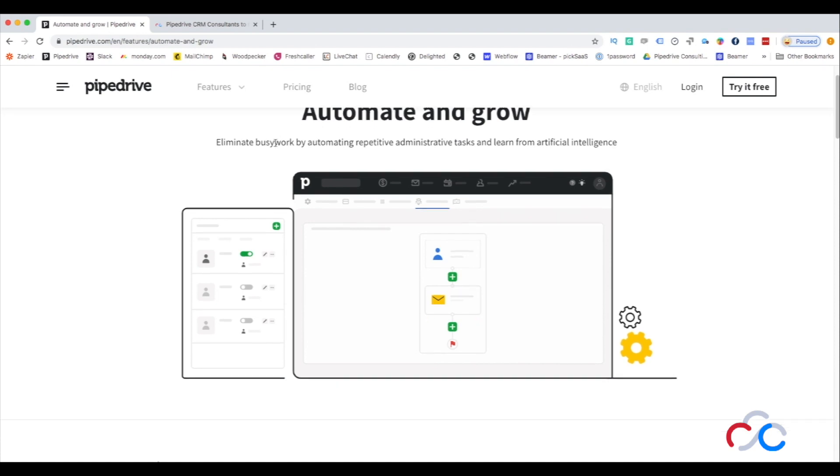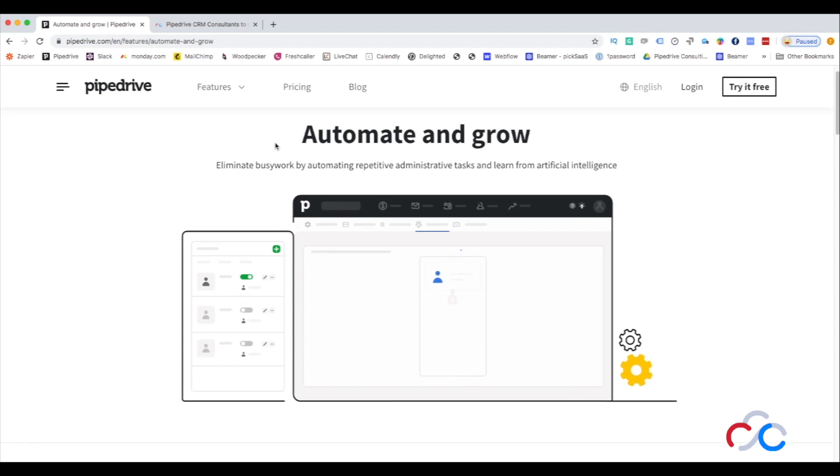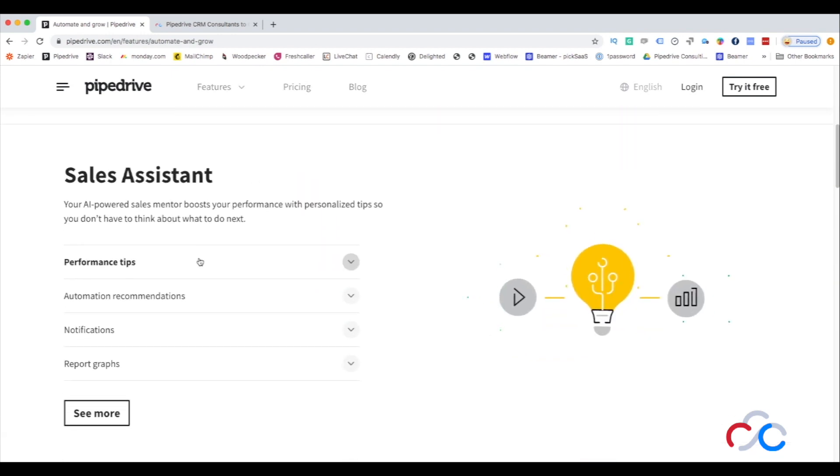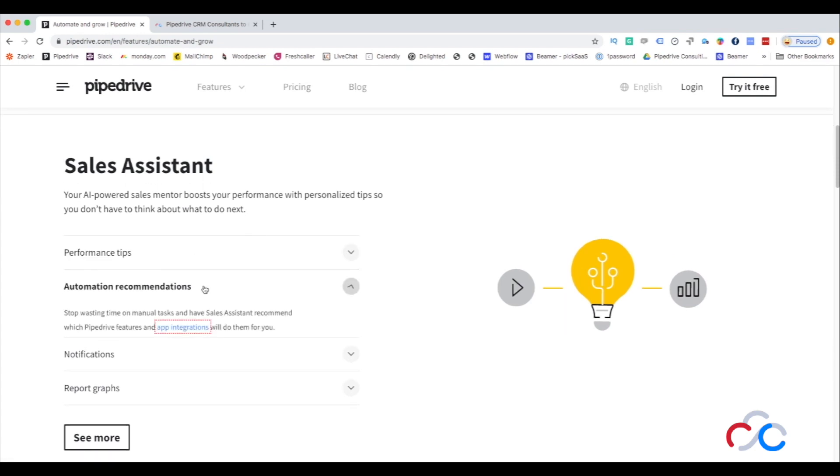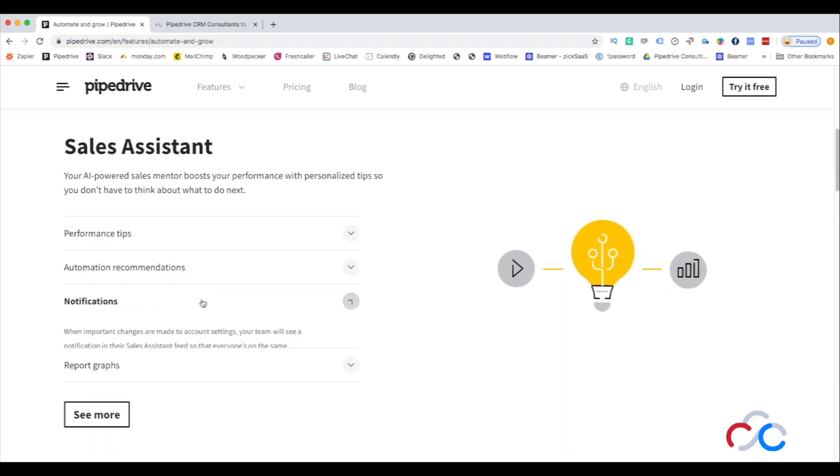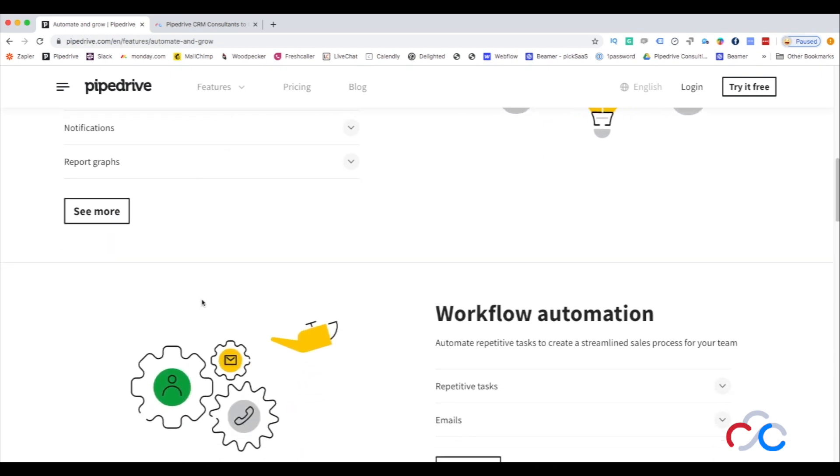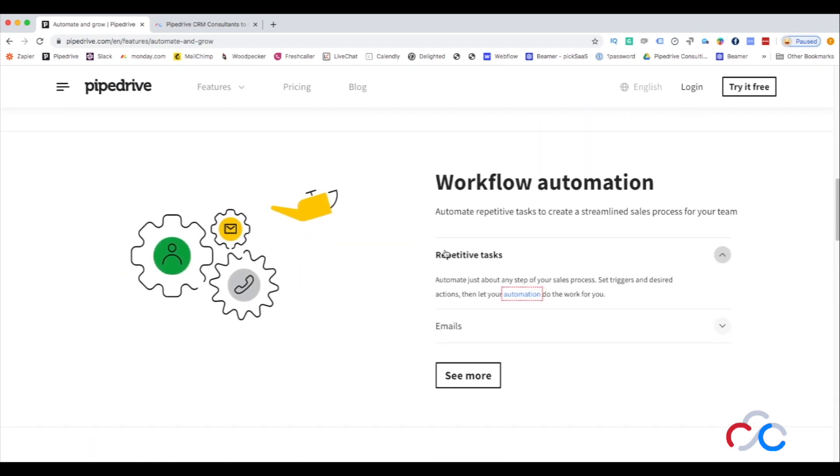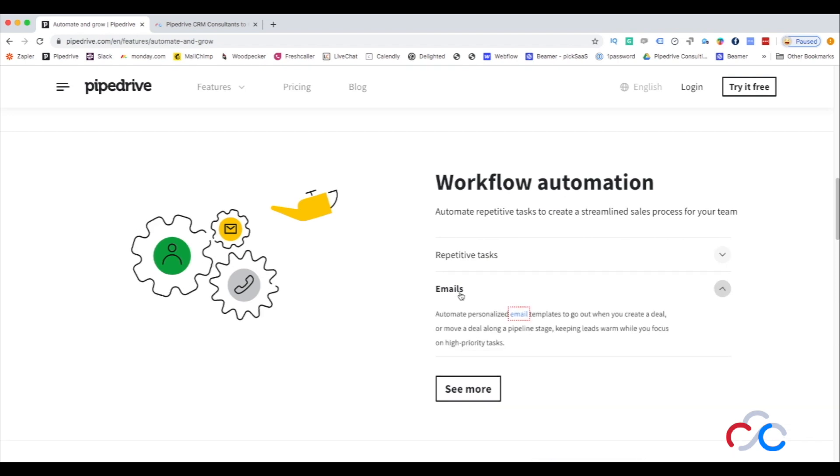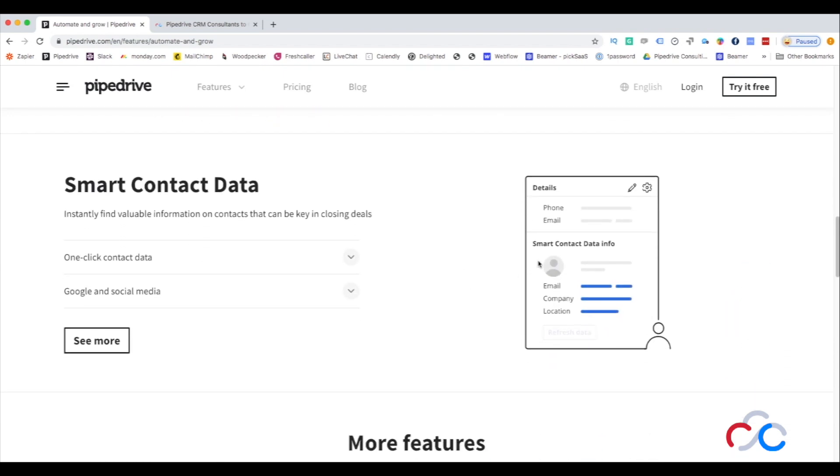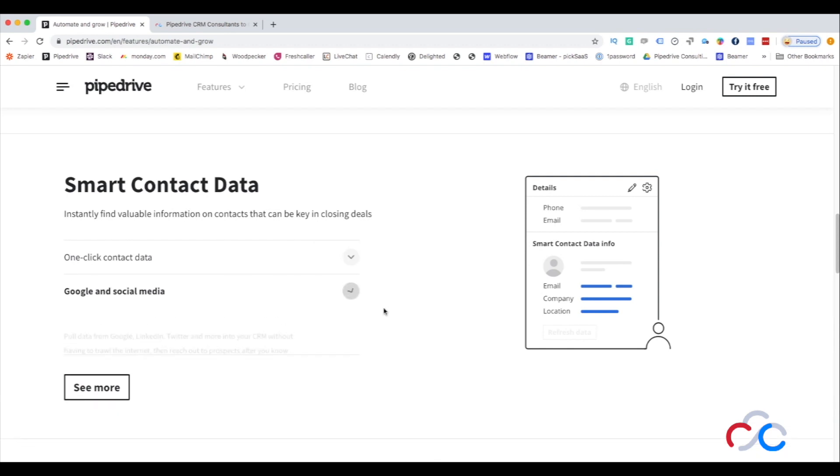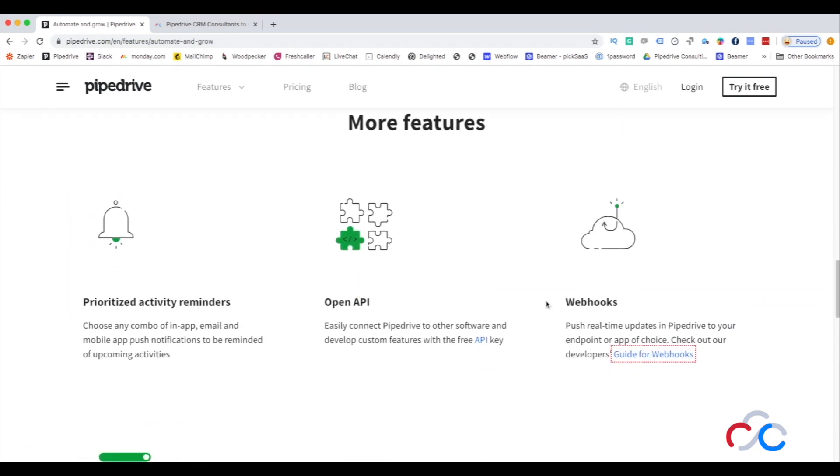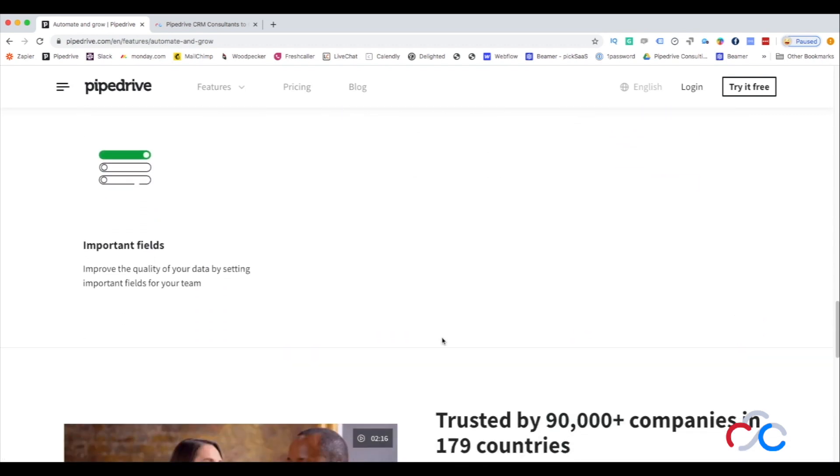For some companies we've seen that after implementing Pipedrive they were able to grow their revenues even by 30%. And some users have been able to save from one to two hours of manual work and manual tasks. This is just the basic overview of what Pipedrive implementation involves, but now let's look into the specific features of Pipedrive and how they can actually help your business.